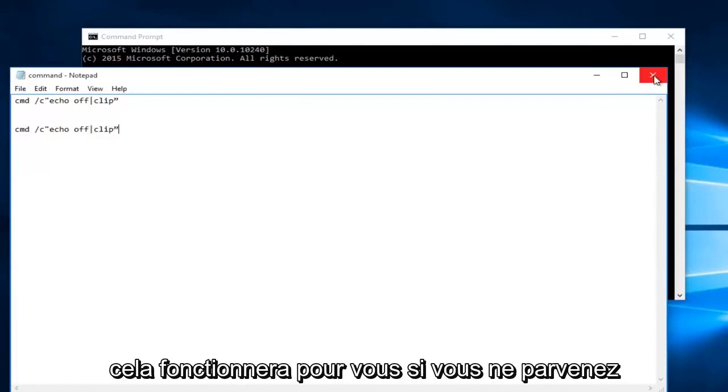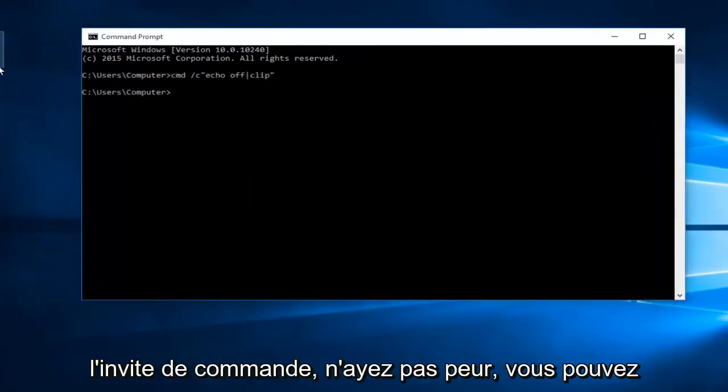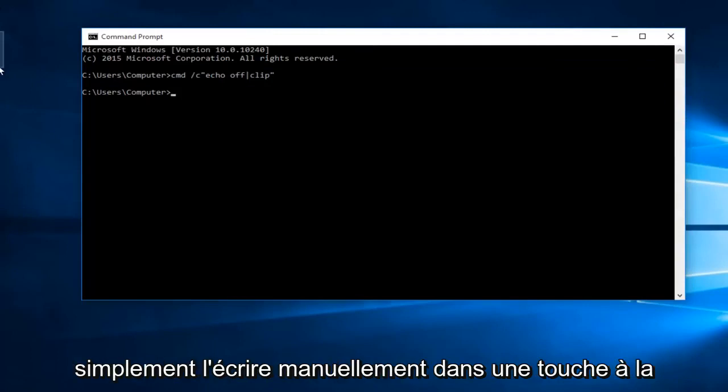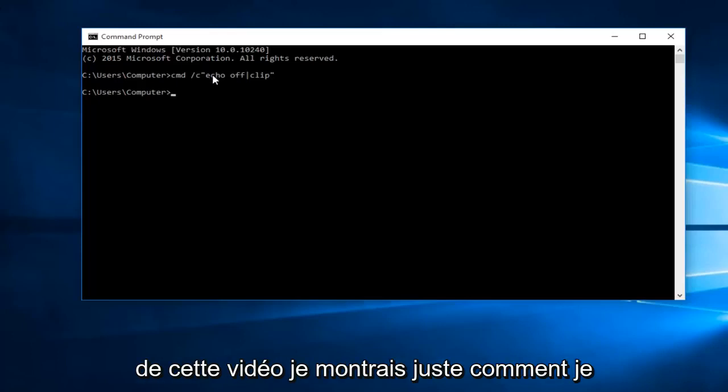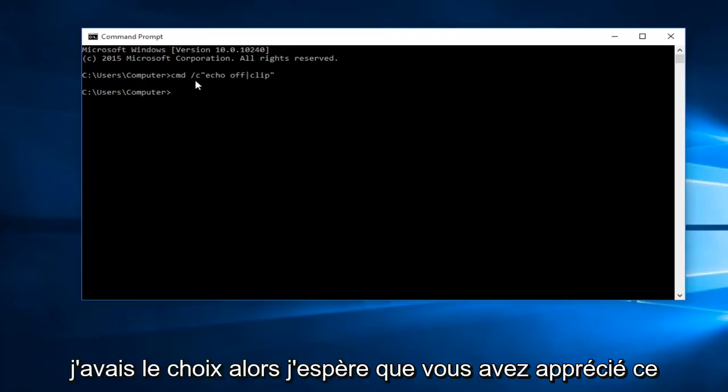So hopefully this will work for you guys. If you're unable to copy and paste this command into the command prompt do not fear, you can just manually write it in one key at a time. I will have it in the description of this video. I was just showing how I would prefer to do it if given the choice.